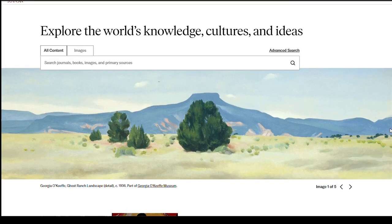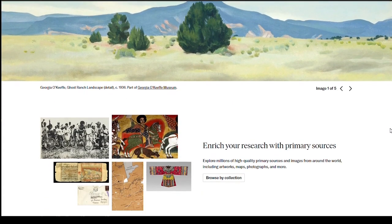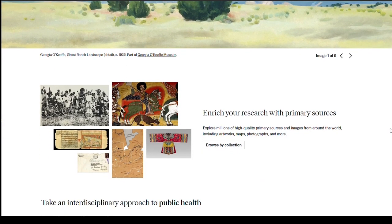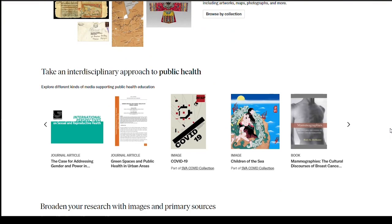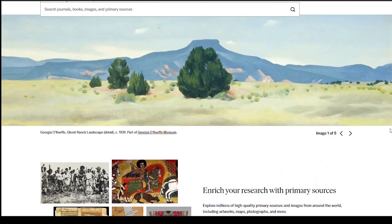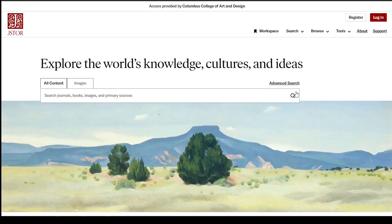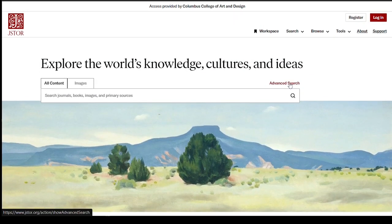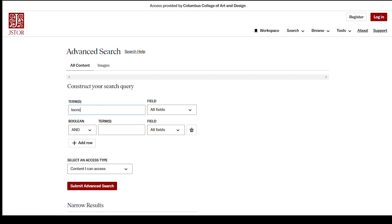JSTOR opens up in the basic search. Scroll down to see some of the collections they provide, as well as new features. If you have a simple search, you might want to use the search box above, but I prefer to use Advanced Search because it gives me more options. Let's do a search for British-Mexican artist Leonora Carrington, whose work was influenced by tarot cards.